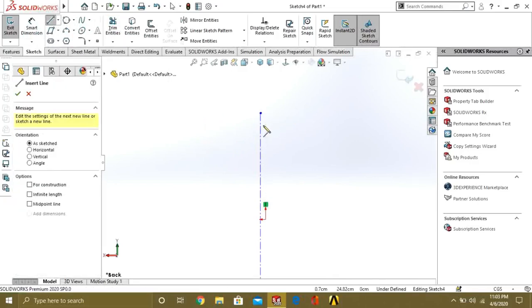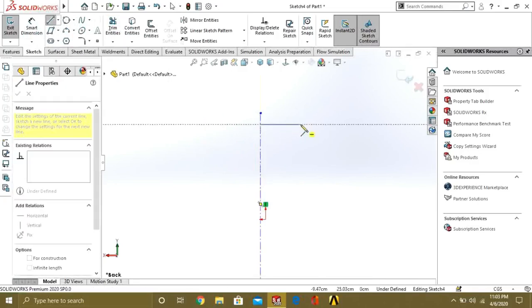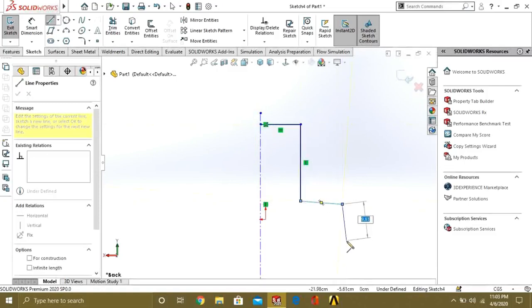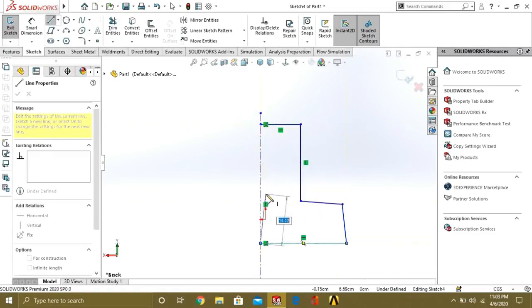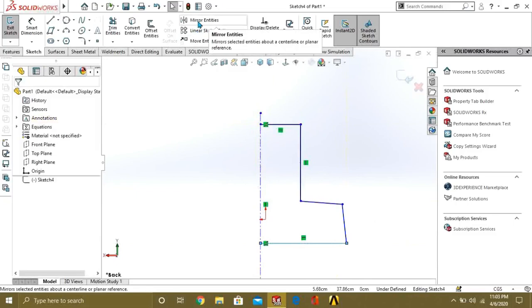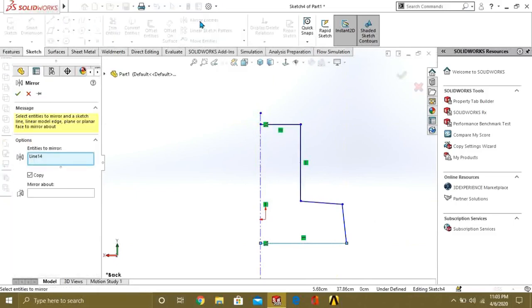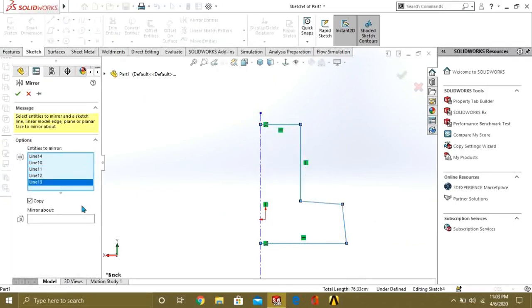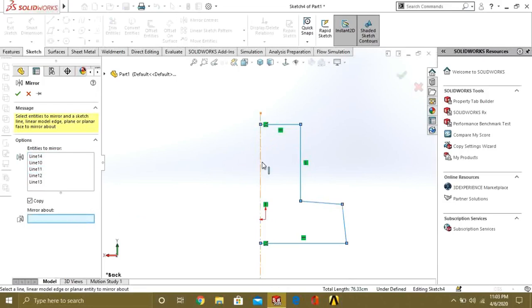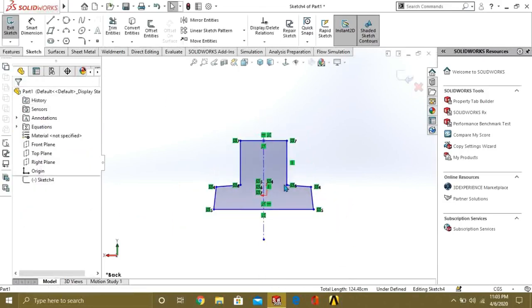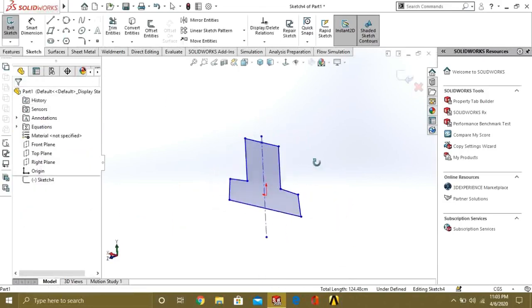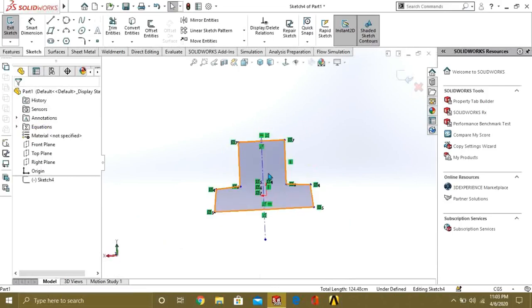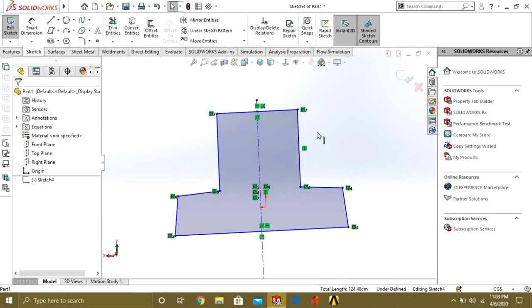Like if I will make this and I want to mirror it to the other side, just go and select the entities. Like this and select mirror above. Now you can see that I have easily created this shape.